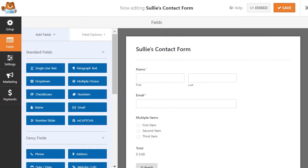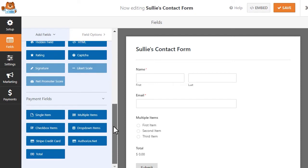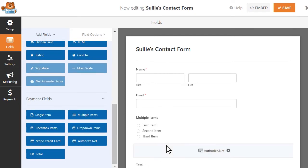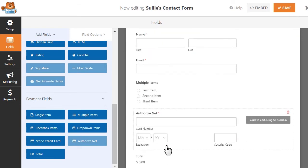Once you've authorized the connection between your forms and your Authorize.net account, you can create your payment form and easily add in an Authorize.net credit card field by using our drag-and-drop form builder.